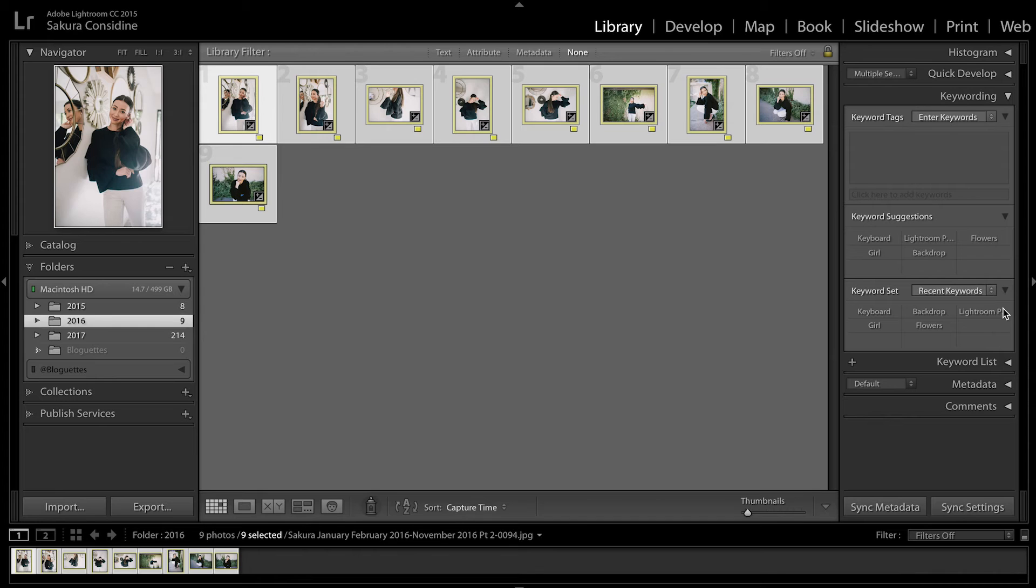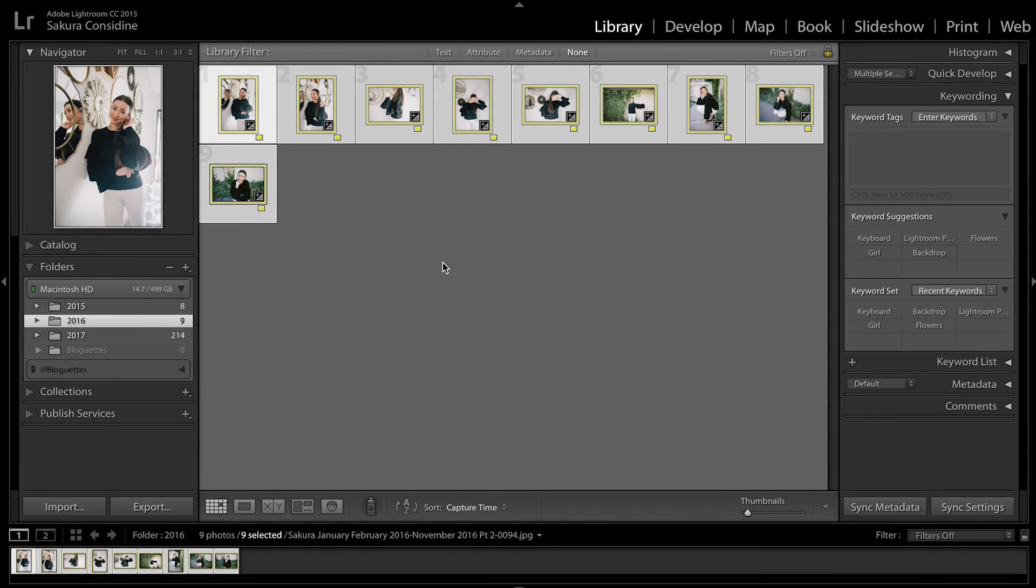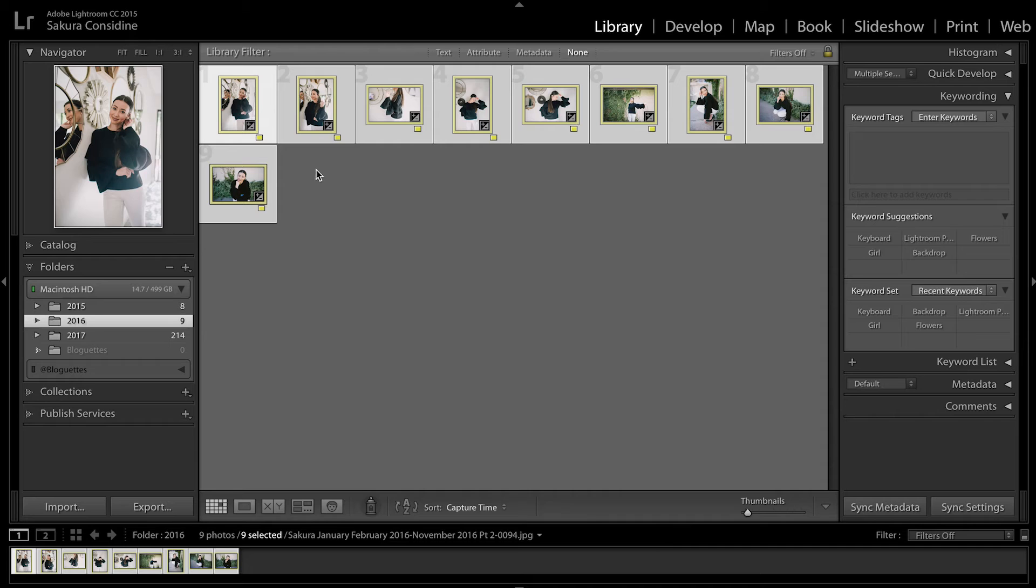Let's dive into Lightroom. All right, so here's Lightroom and here are nine photos I'm ready to upload to my blog. I'm going to export.